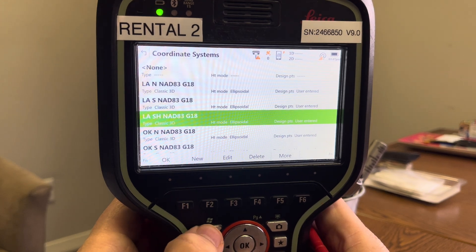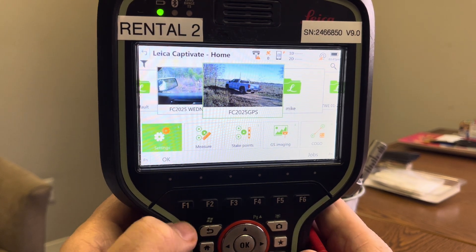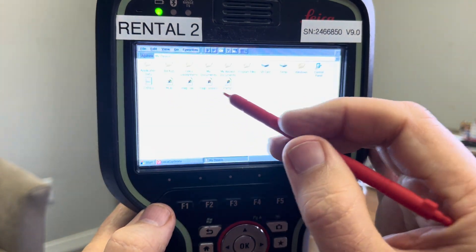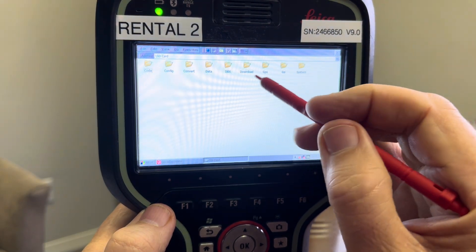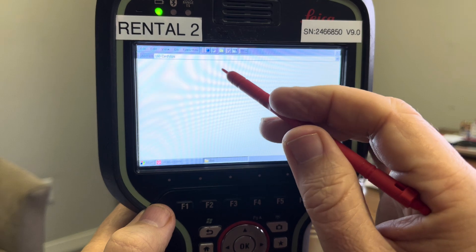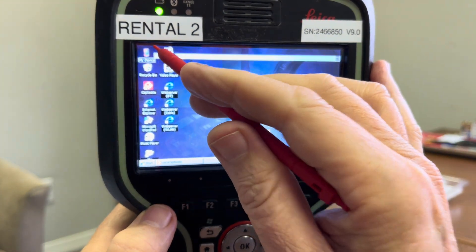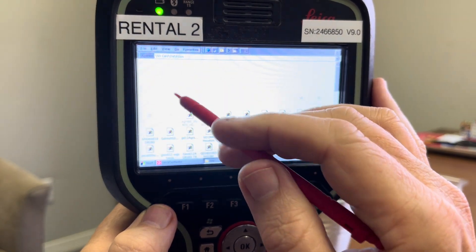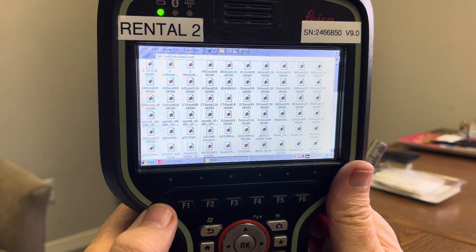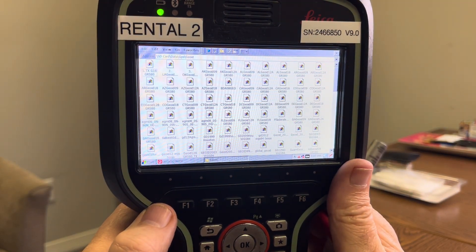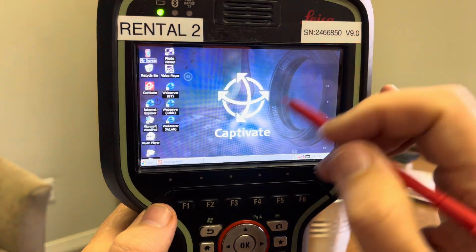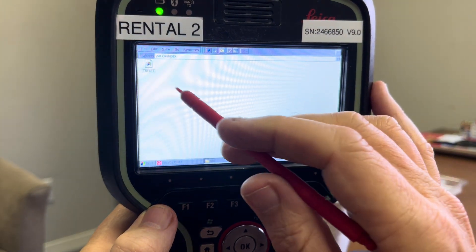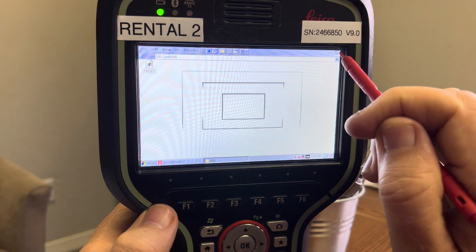I'll hit the Function Windows button and go to my device. Under SD card, under GPS data, geoid — I have all the GEM files. These will be linked in the notes. Under the SD card DBX folder, there's the transformation .dat file. Those were loaded up — I just want to show you where those files are located on the SD card.